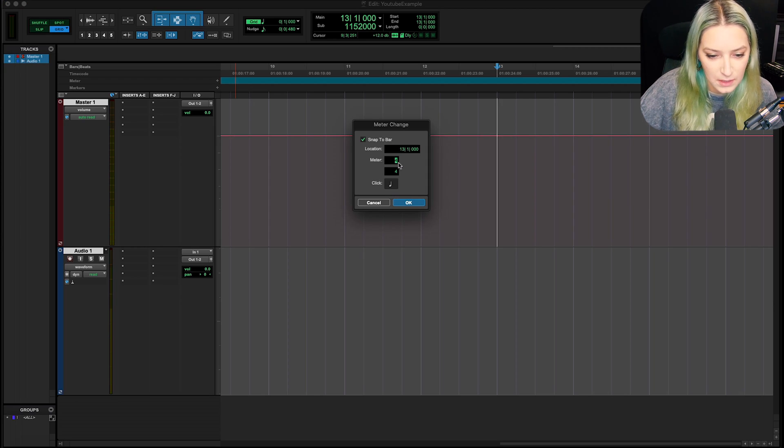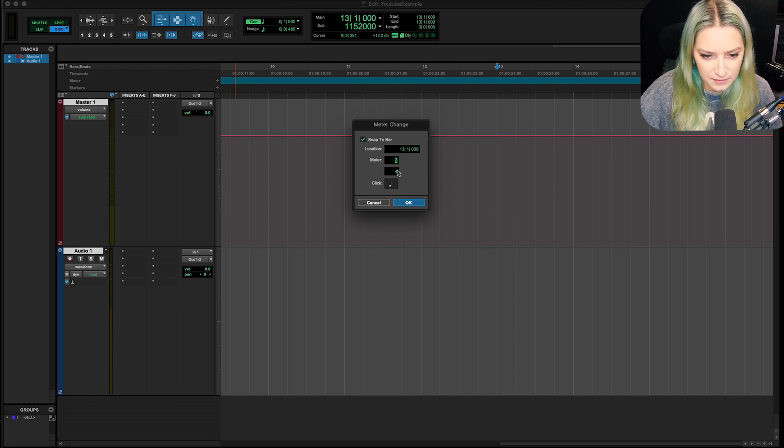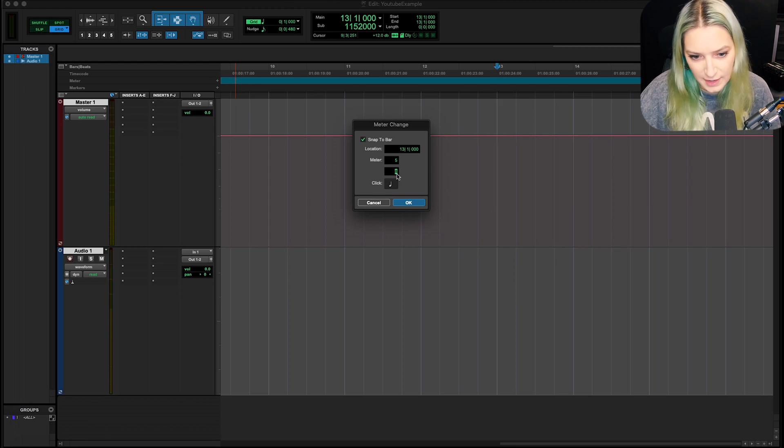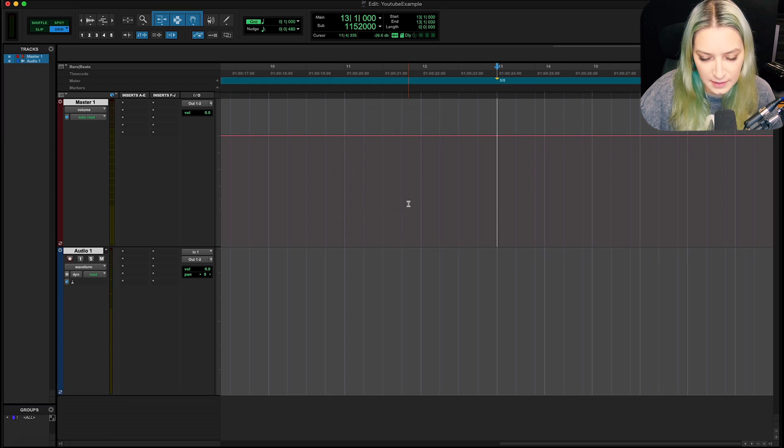So I can, for example, change it to, I think they said 5-8 was one of them. 5-8. Okay.